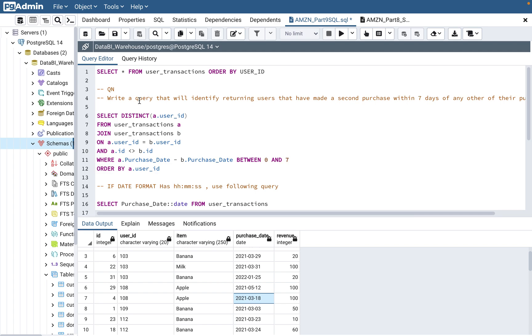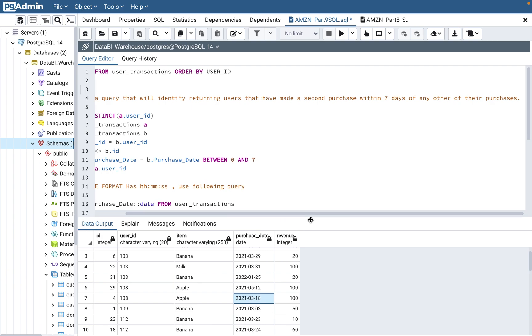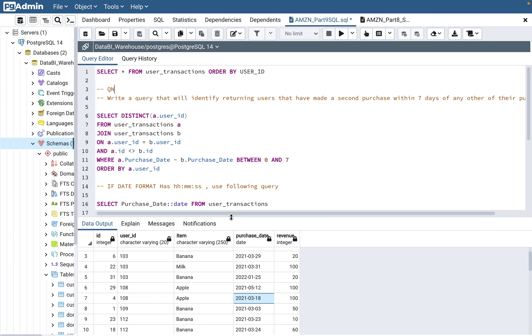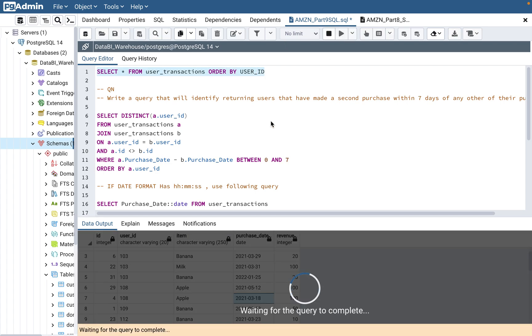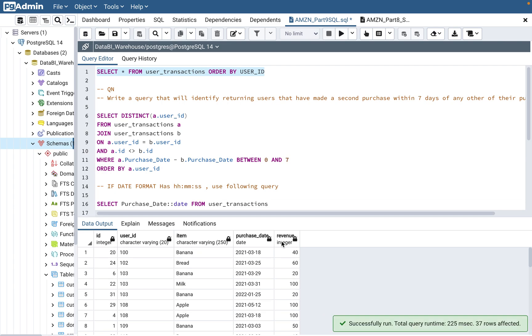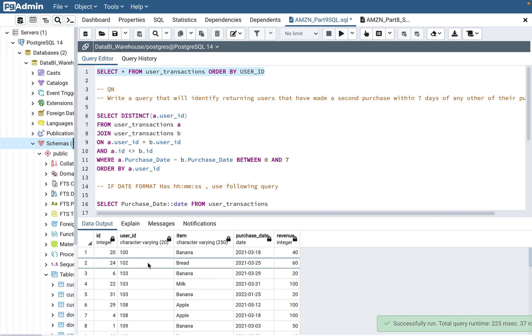The question is, write a query that will identify returning users that have made a second purchase within seven days of any other purchases. So what they are saying is basically, if any of the user who have done a purchase within seven days, then you should display that user ID.